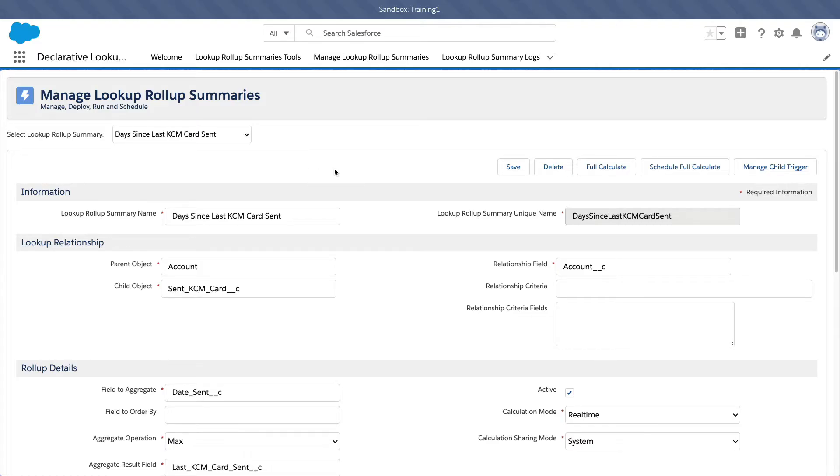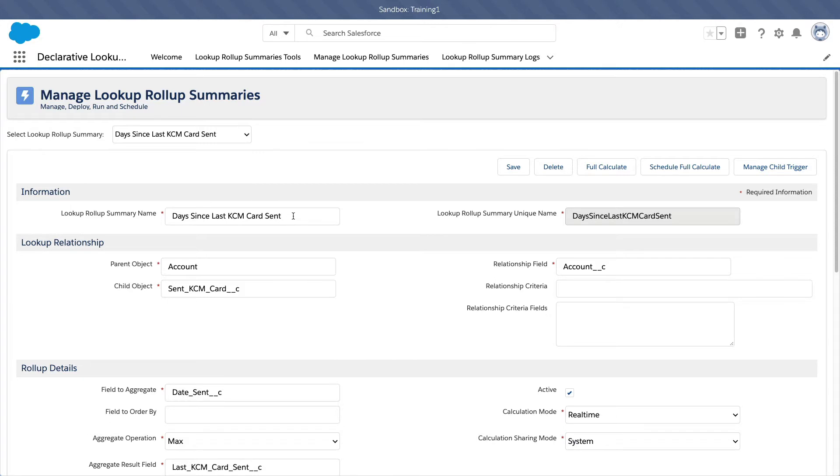Okay, so this is the next use case. The name of the lookup rollup summary is days since last KCM card sent. So this is the story.